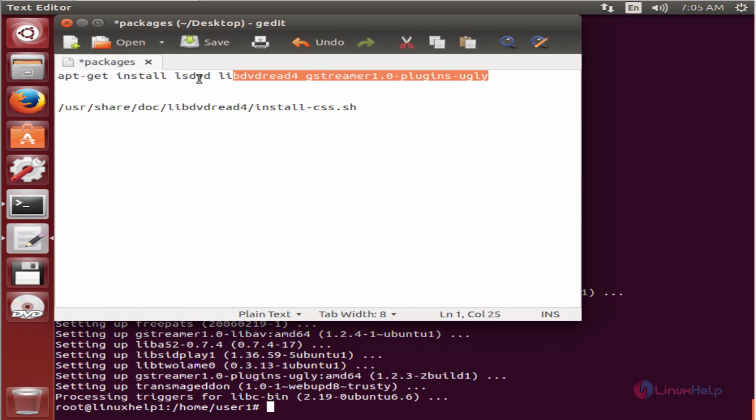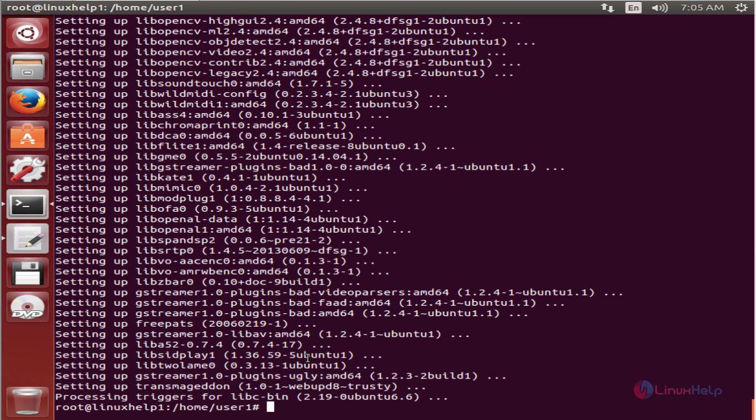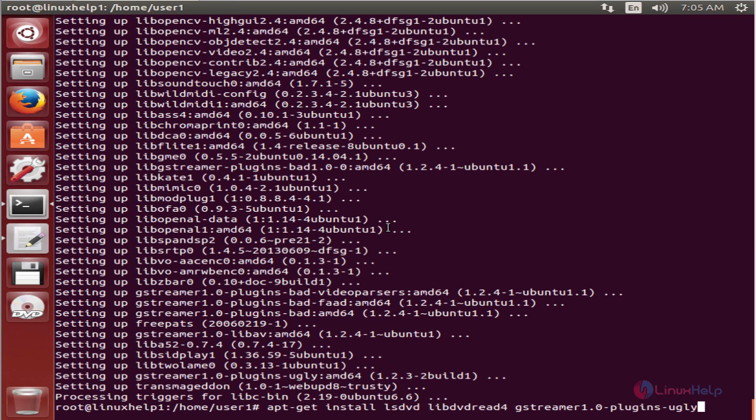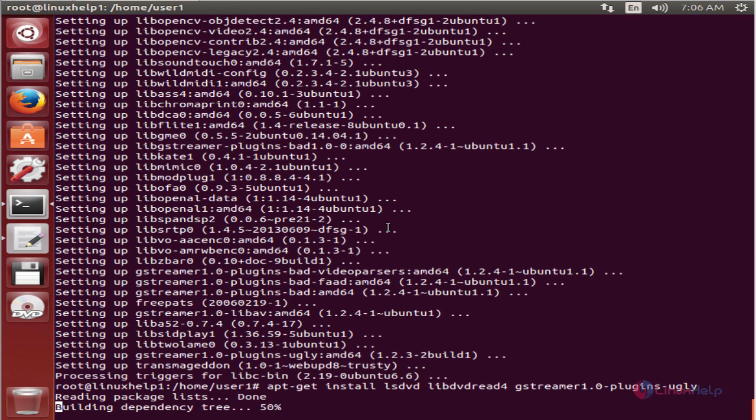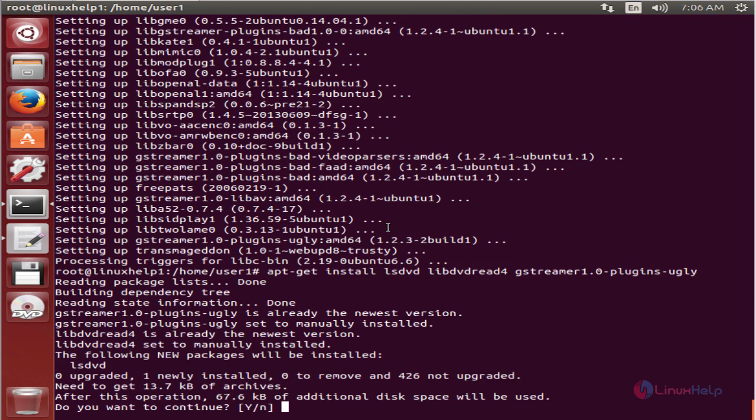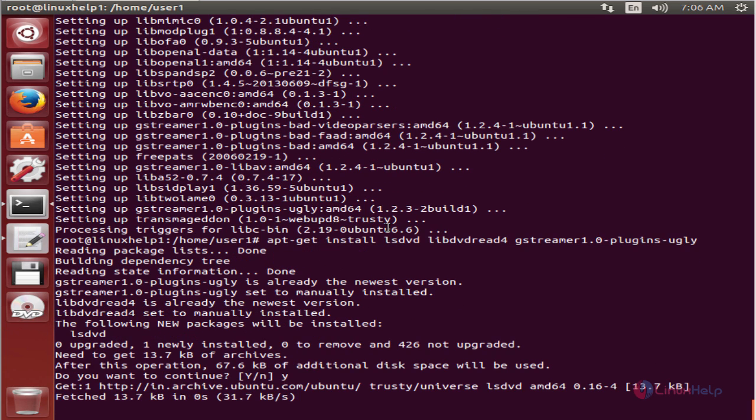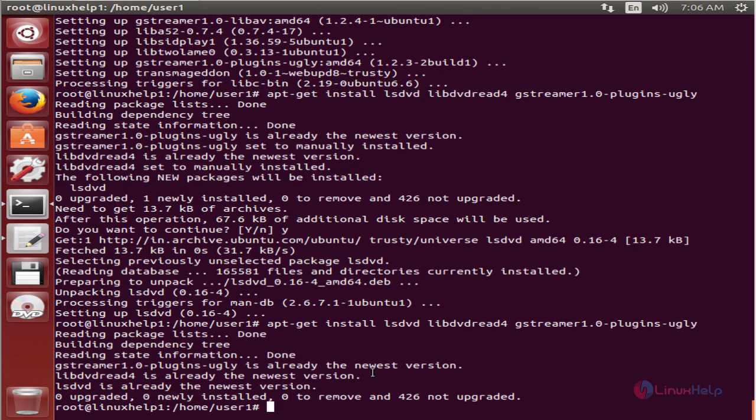To open the Transmageddon application, you can use the following command.